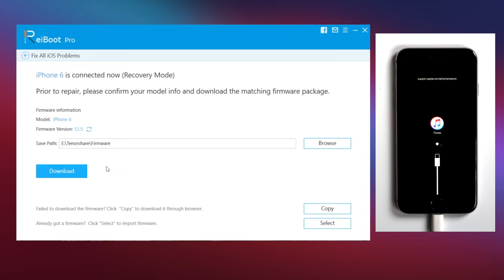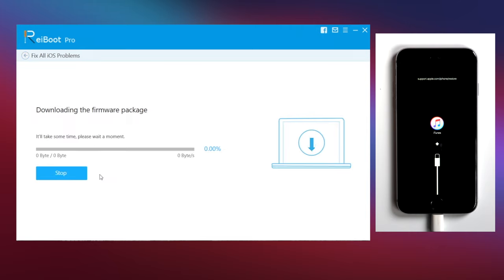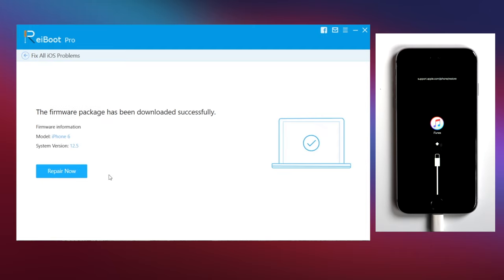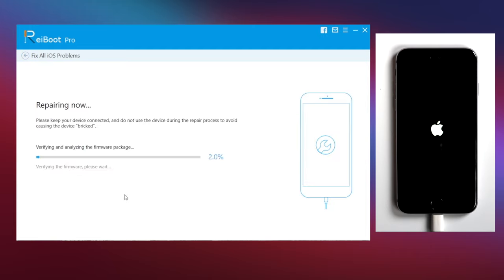Then hit download to get the latest version that can be installed on your device. When the download is finished, click on repair now. And Reiboot will start to repair your device.